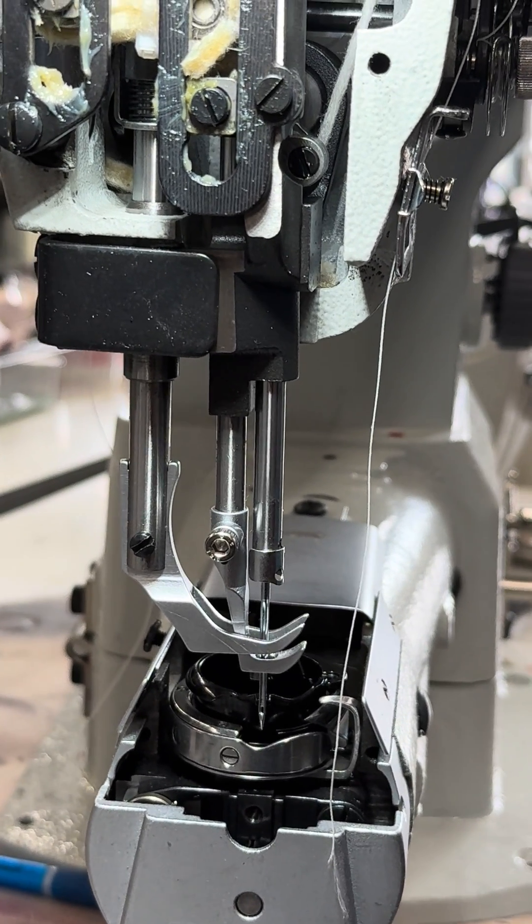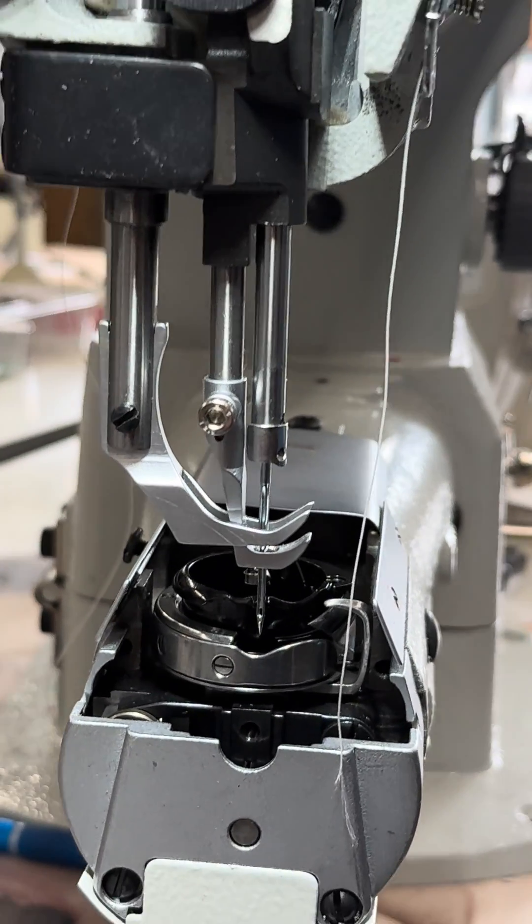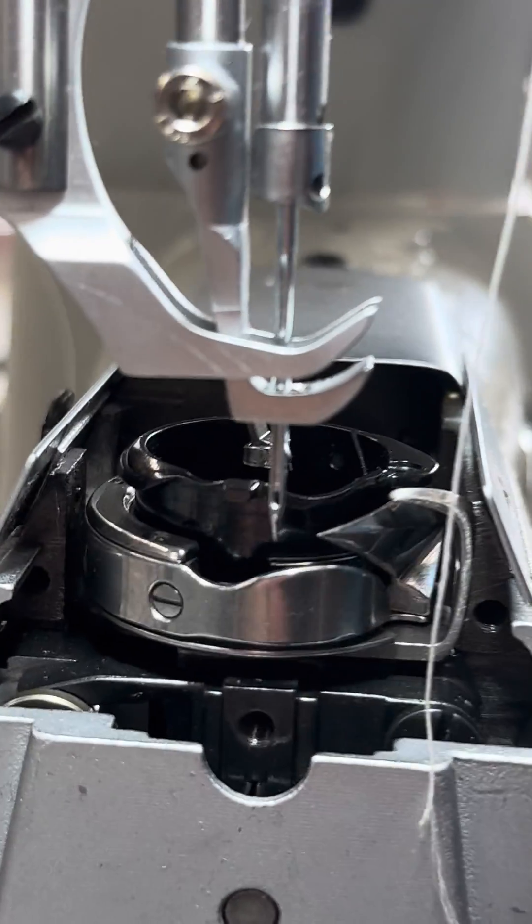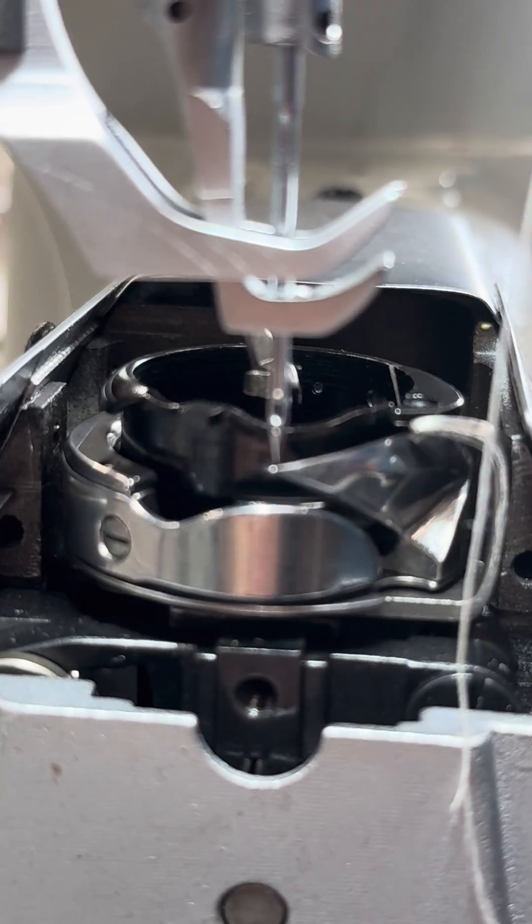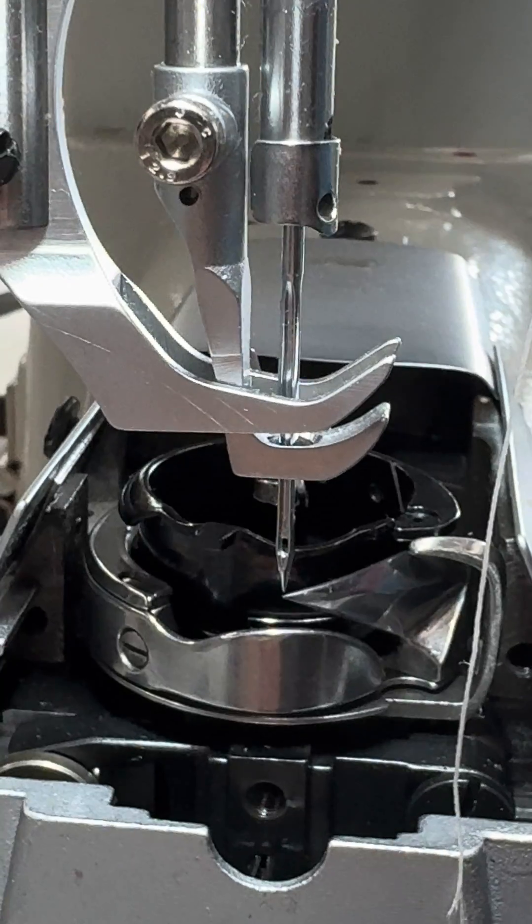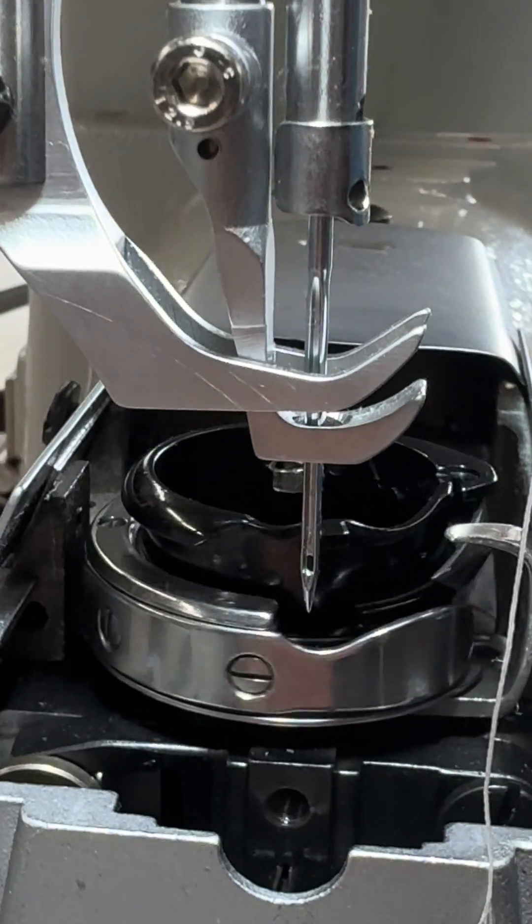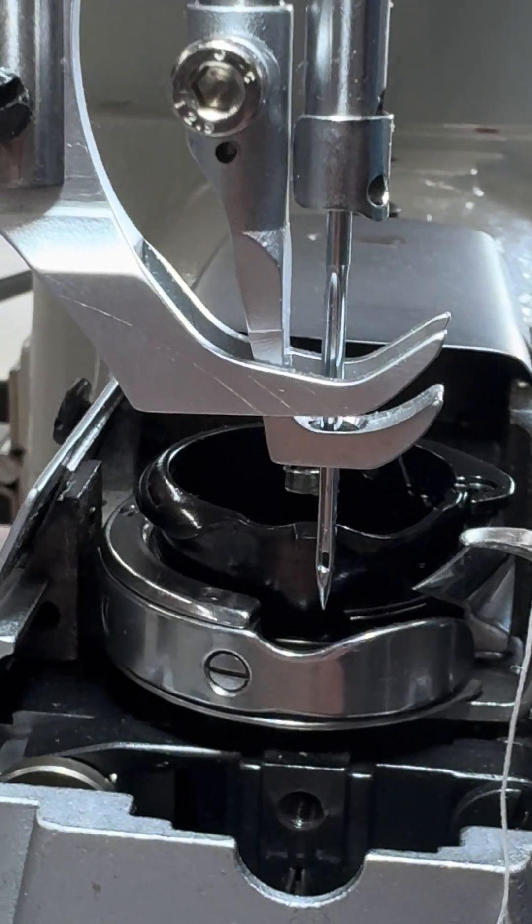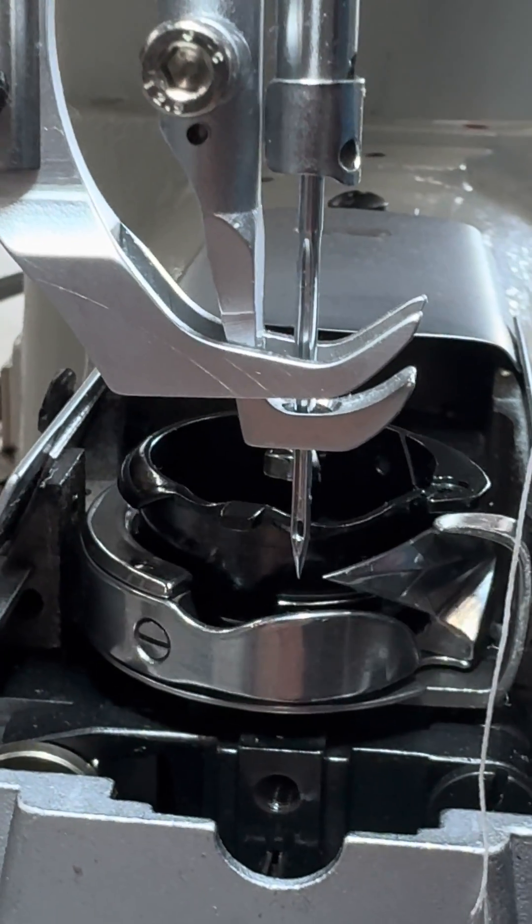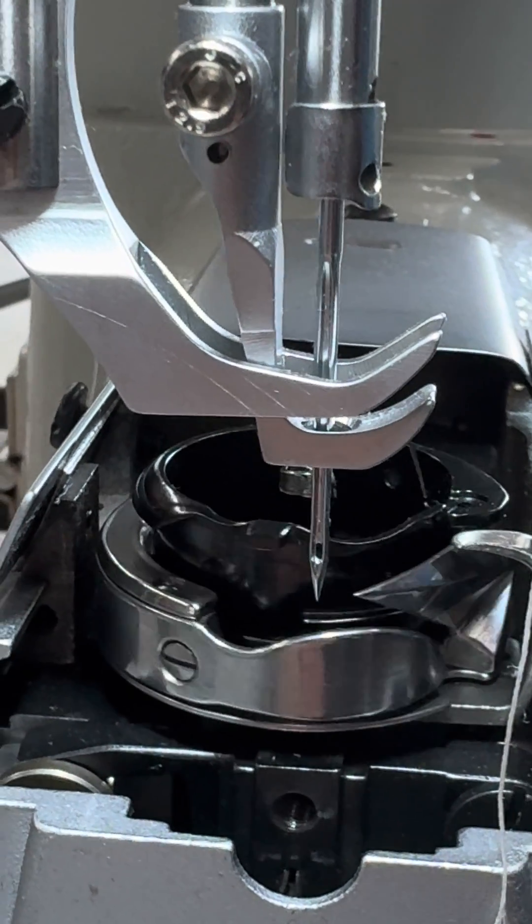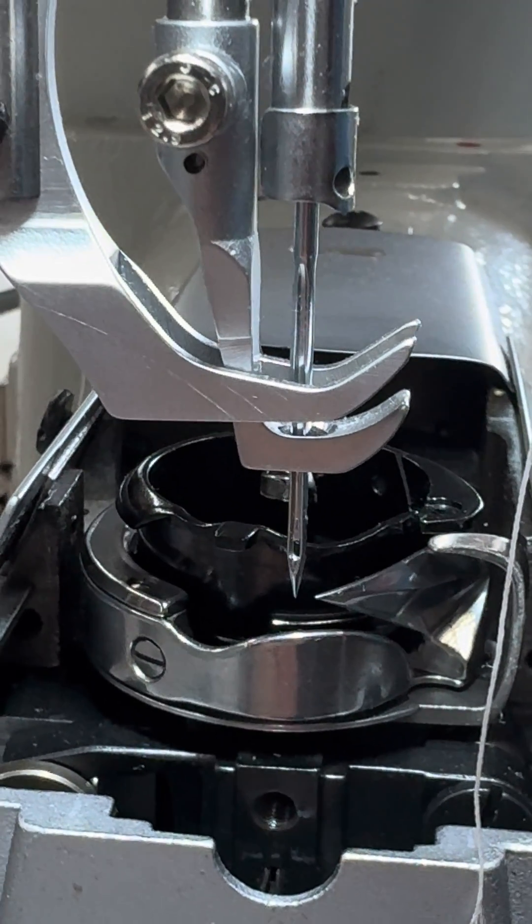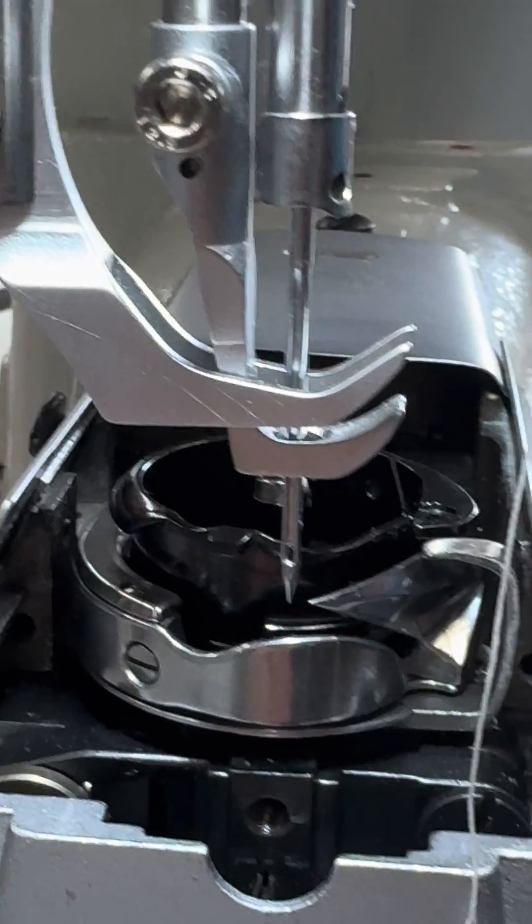We have knocked the needle bar out of time on this. So if we see when we turn, I'm going to try and focus there, the hook is coming across at the bottom of the needle when it should be coming right above the eye of the needle.